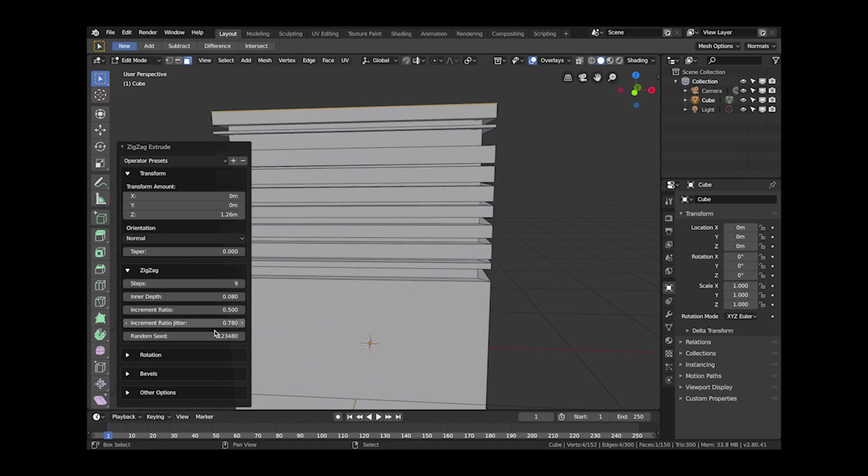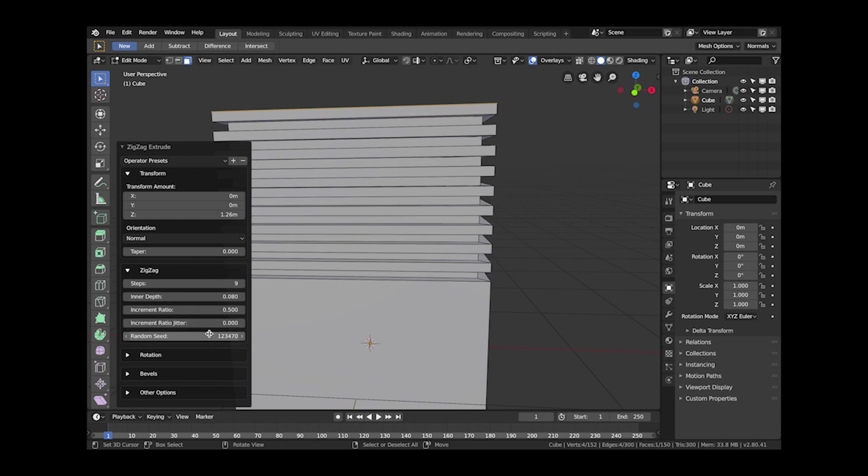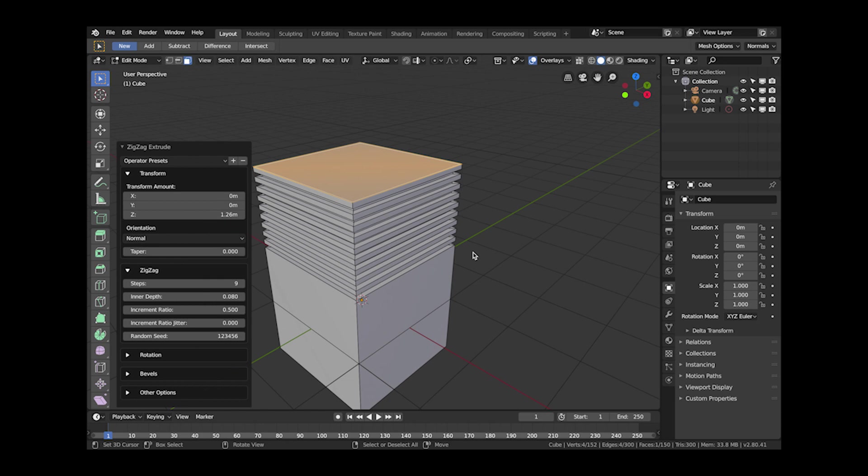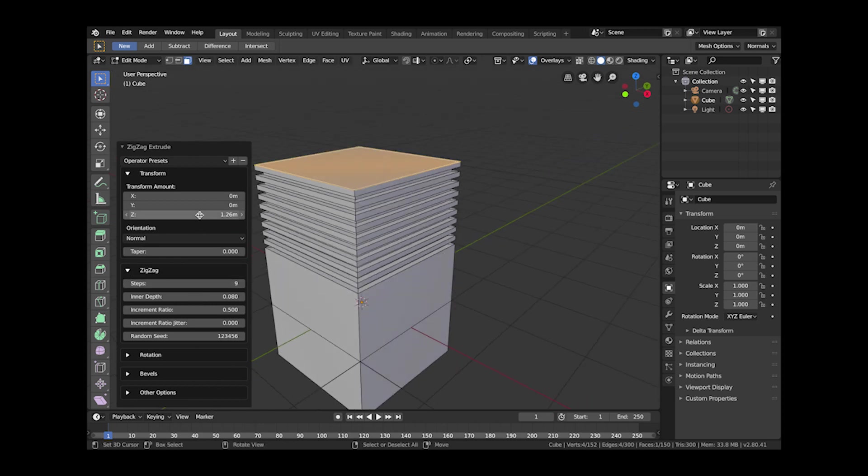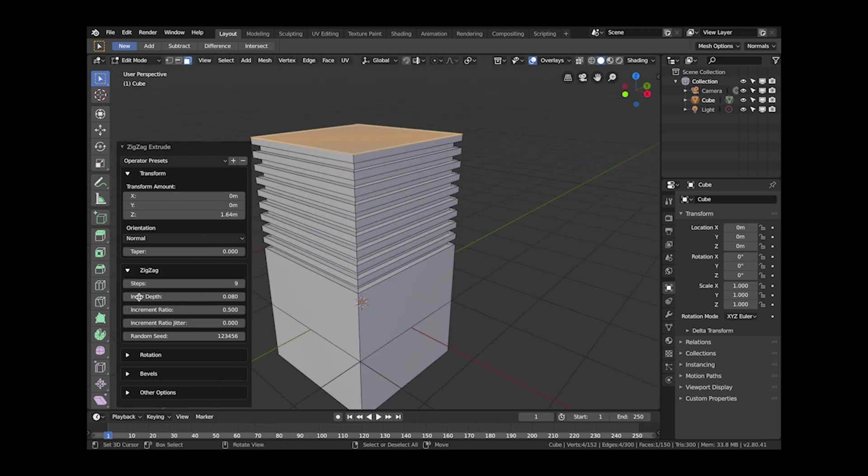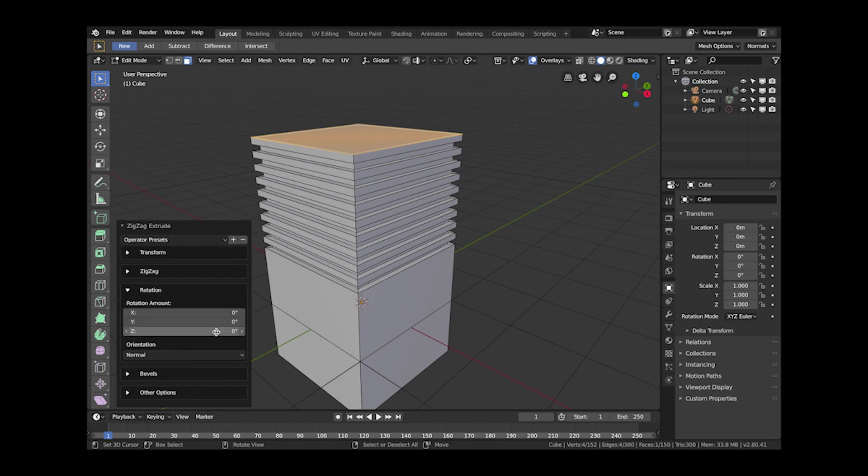Here I've also got some randomized options as well if you wanted an uneven effect for any reason. Those are all options there as well. There are a few more options towards this end as well.